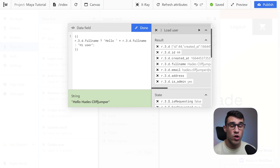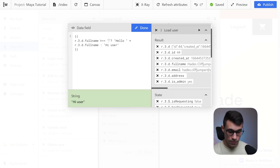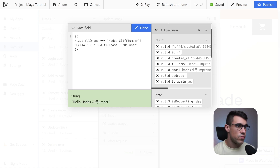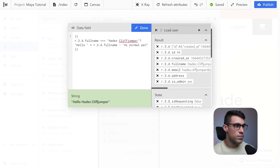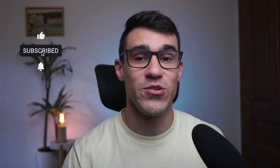Inside of ternary operators you can also use logical operators. For example you could check whether the name of the currently logged-in user is Hayes Cliffjumper — if name equals 'Hayes Cliffjumper' write 'hello Hayes Cliffjumper', otherwise write 'hi normal person'. If the user's name is anything else, or if we invert this value, we'll get 'hi normal person'. And these were probably all of the operators that you're going to use inside of your Wist application. Thanks for watching and I'll see you in the next video where we'll talk about conditional statements in more depth. Cheers!